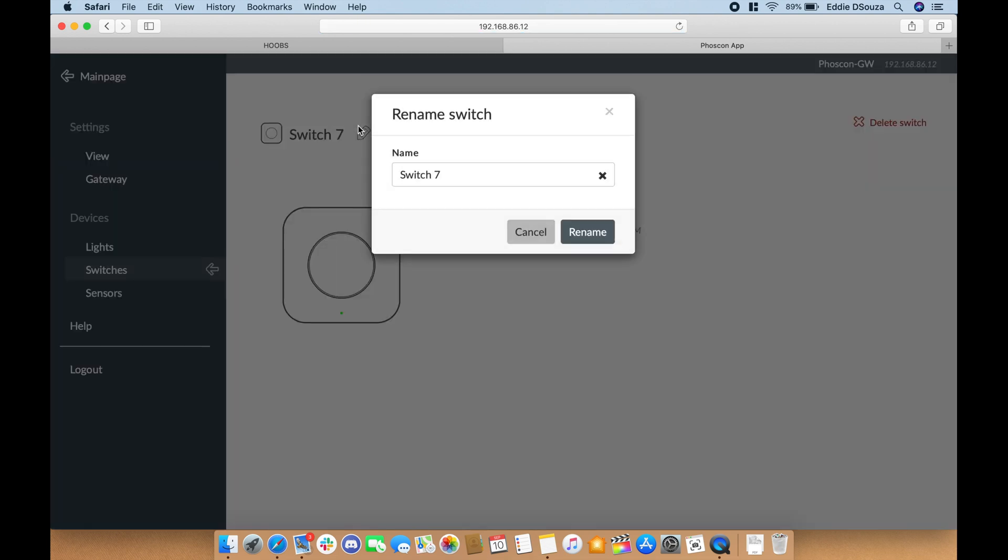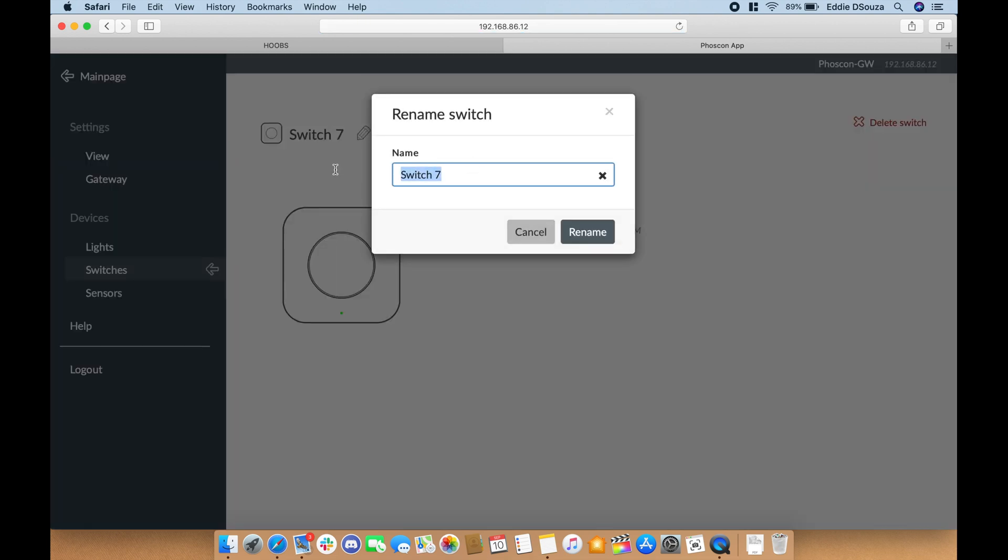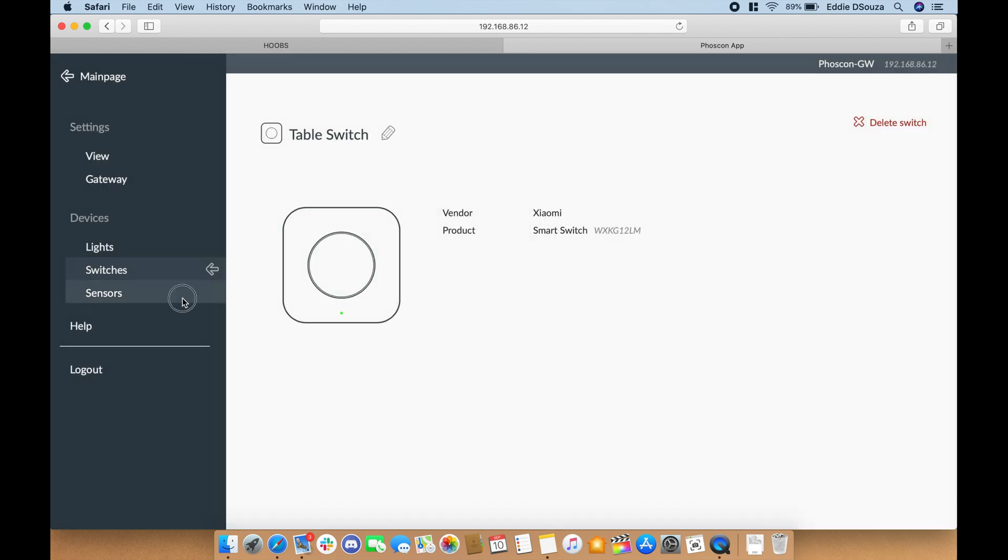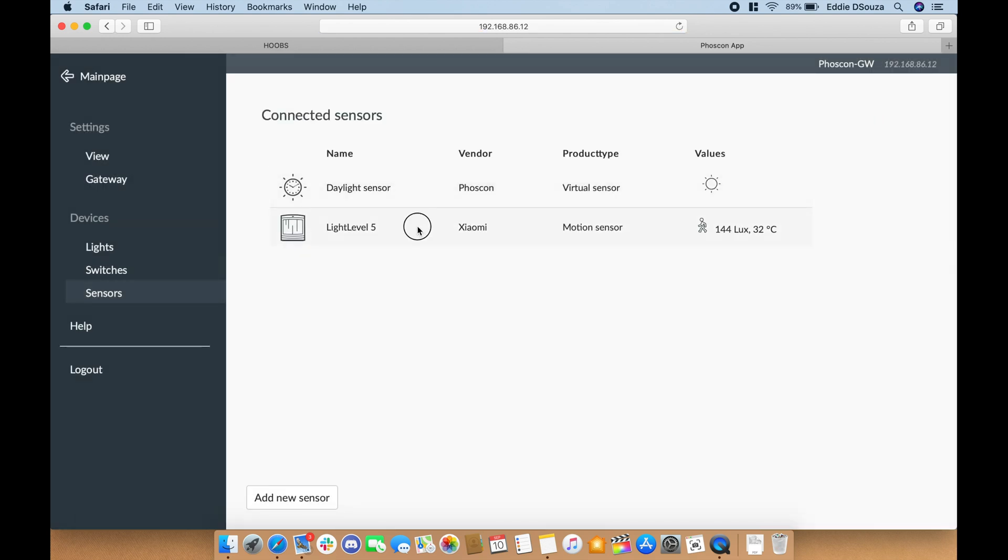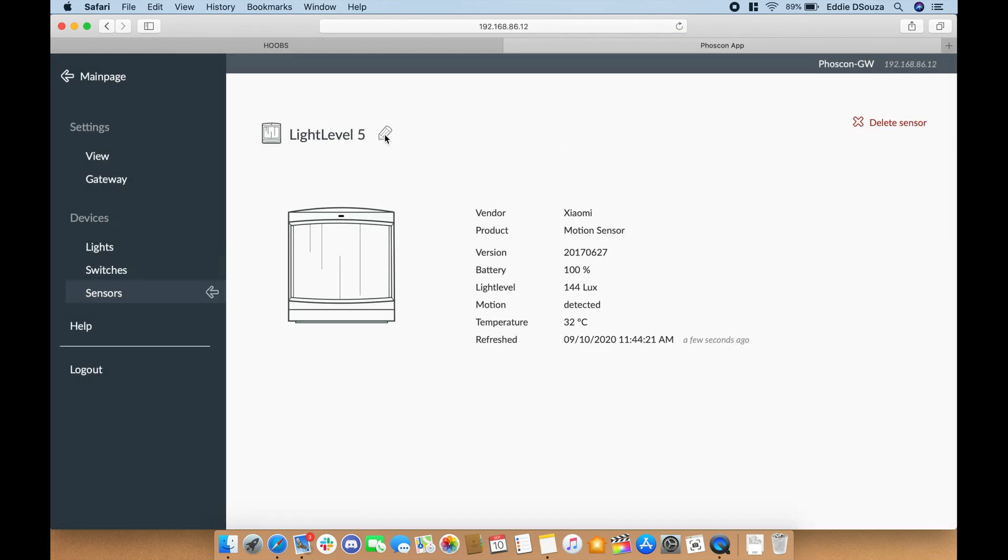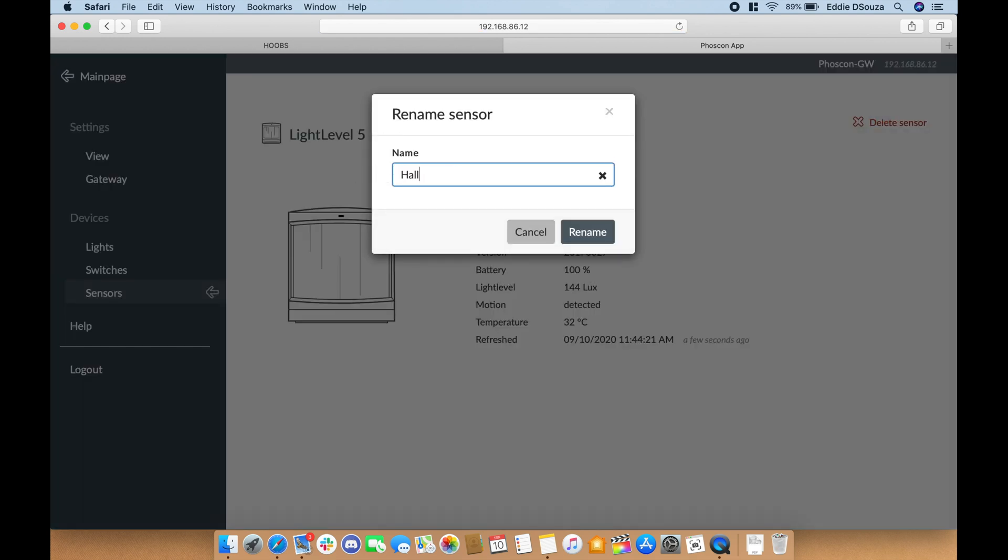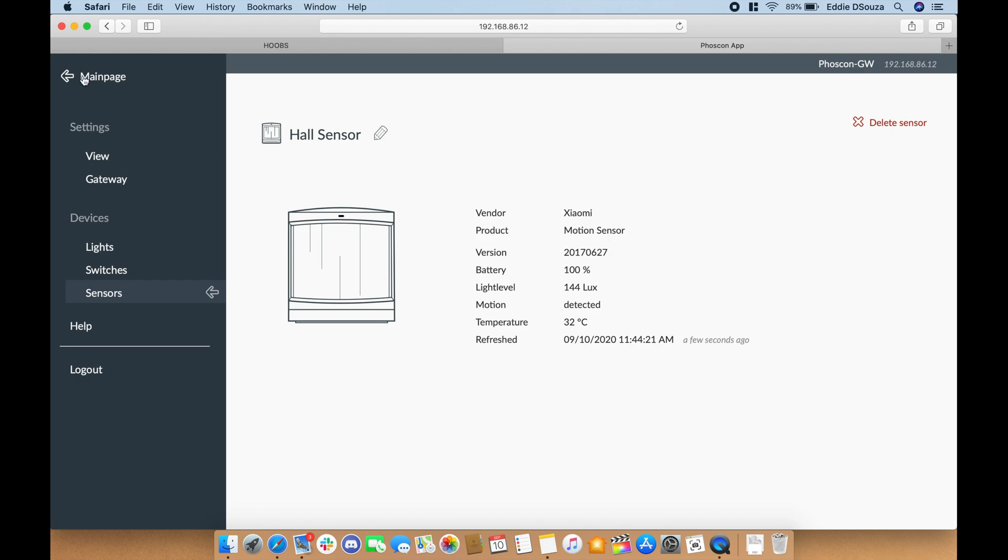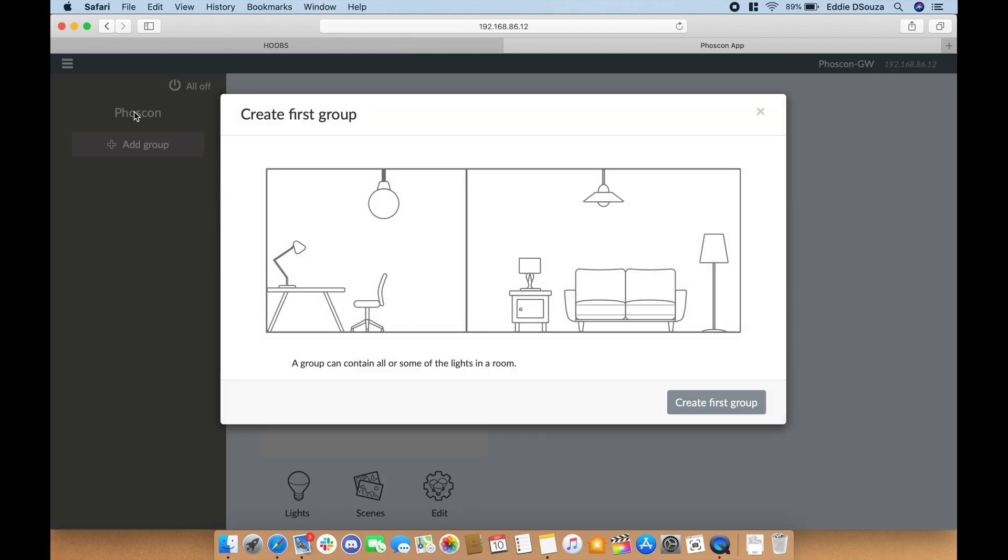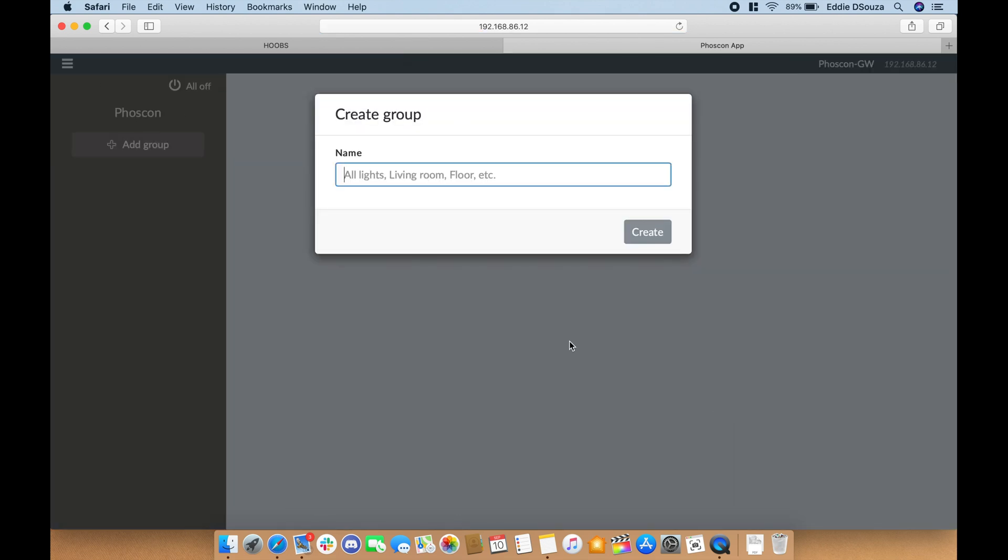Let's go to the switch. We can also rename them, together with the sensor as well. Double-click. So once that's done, if you go to the main page, you can add in a new group and you name it as living room.